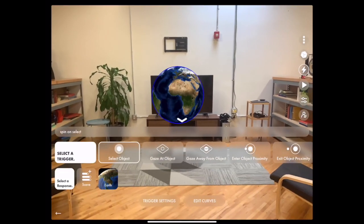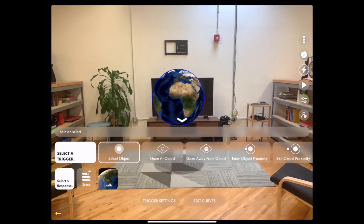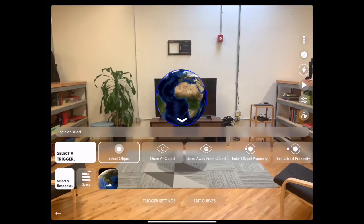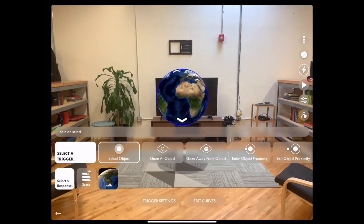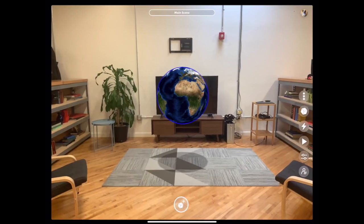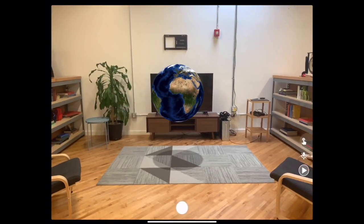You'll notice that there are other options. You can gaze at the object, gaze away from the object, enter proximity or exit proximity. Those are all triggers that you can use to create the spin behavior.